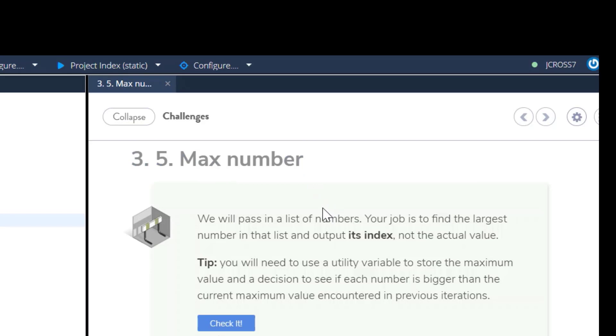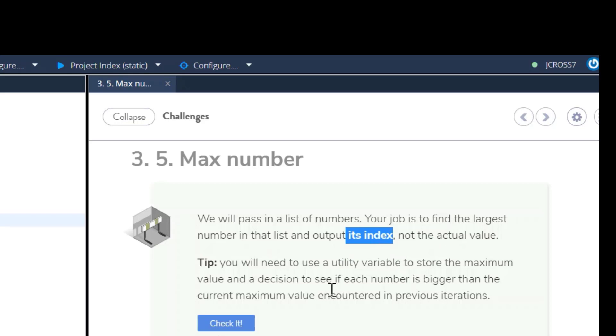So in this challenge, we will pass in a list of numbers. Your job is to find the largest number in that list and output its index location, not the actual value.